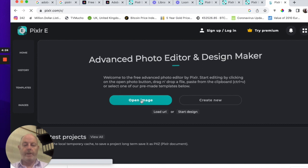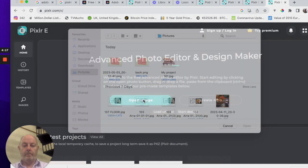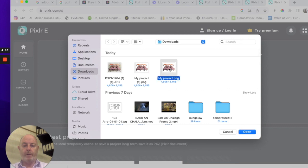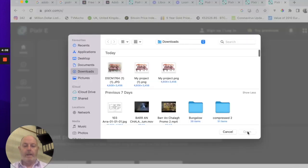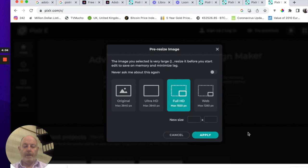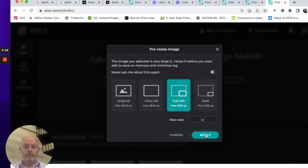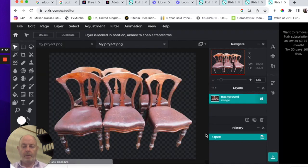Open image. And we're going to pull in the PNG we just downloaded from Adobe. Open. Try that again. And we're going to use this middle one, Max 1920. Apply. OK, we've got our picture in there.